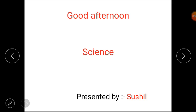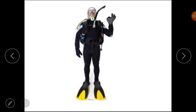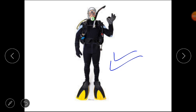Hello third class, get ready for today's science class. Students, imagine you are a designer who needs to design a suit for people to wear when they go for underwater diving. Tell me, which fabric would you choose? You have to design a suit for underwater diving — which fabric would you choose?